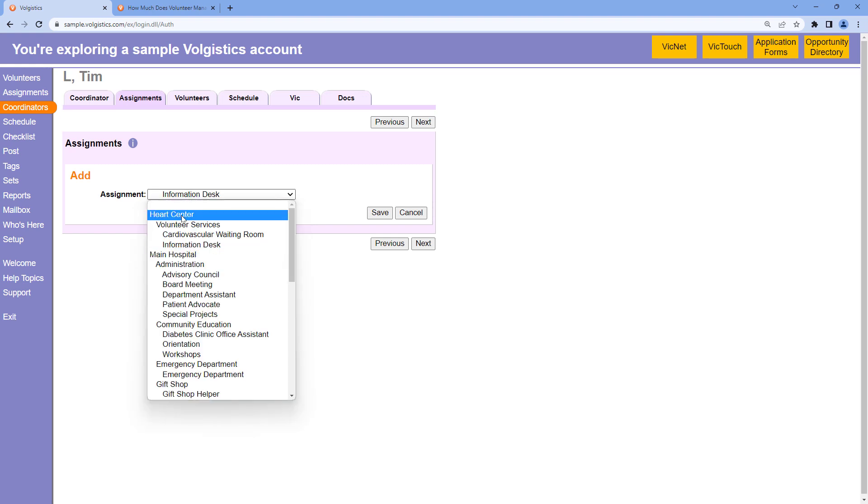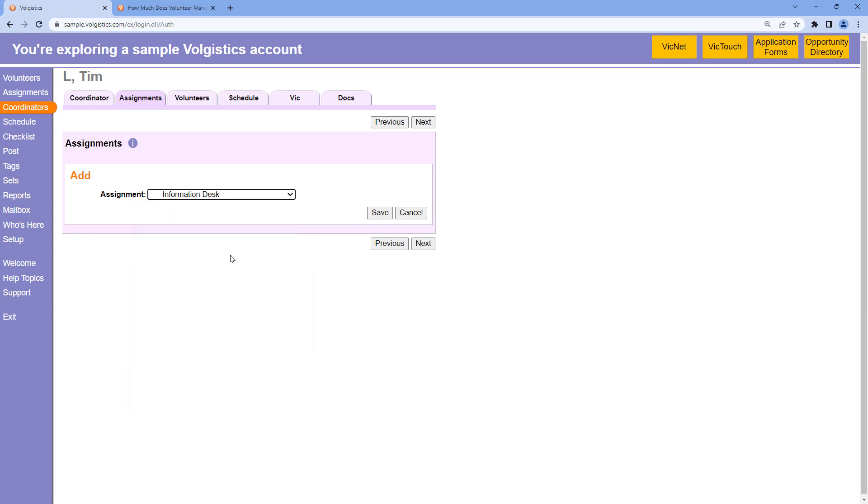Now you can also choose any site or place if you want to be assigned to all of the assignments under that site or place. In this case, I just want the one assignment.